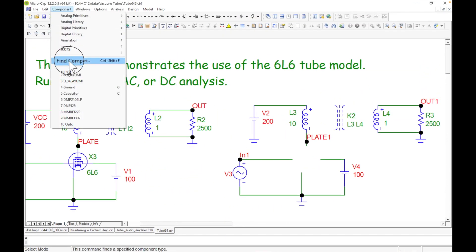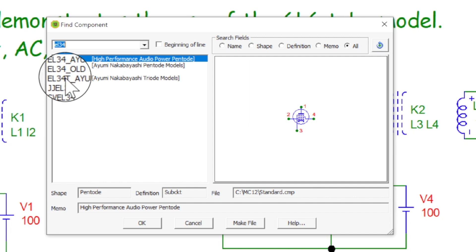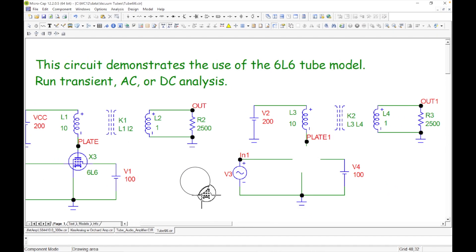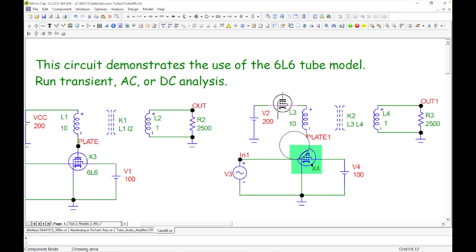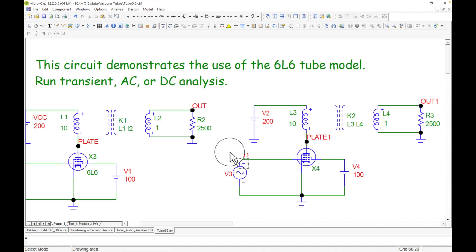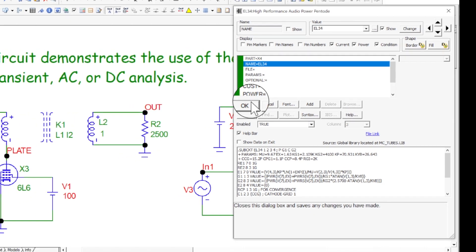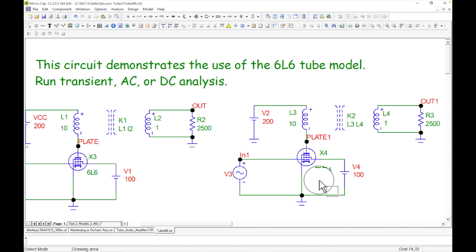I go into Components, find components, and I already typed in EL34. Look at all the models of EL34s — the top one says 'high performance audio,' so let's go with that one. It's in the same rotation as the original. I place it in, double-click to rename it to show 'EL34,' and move the label up to match the layout of the other circuit.